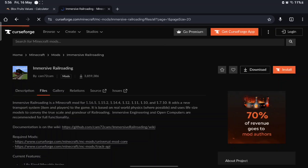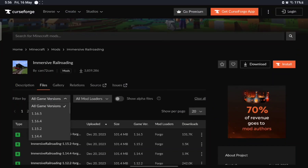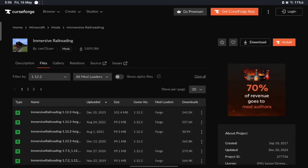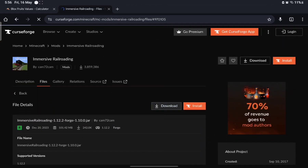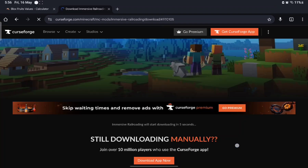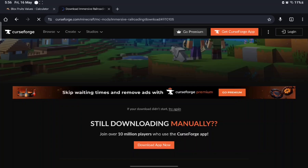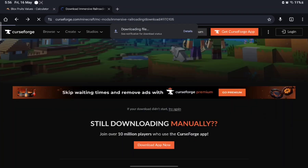When you're at the Files tab, filter by version 1.12.2. Now you want to download the topmost one. Immersive Railroading will start downloading — four, three, two, one — and click download anyway.